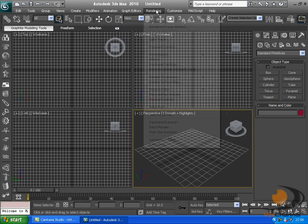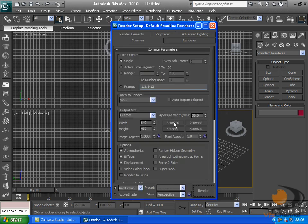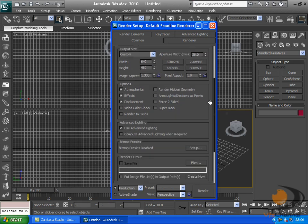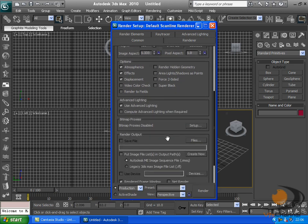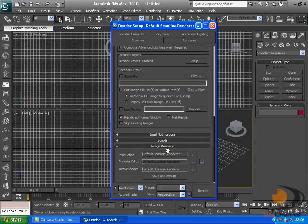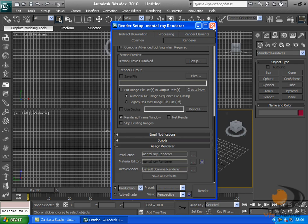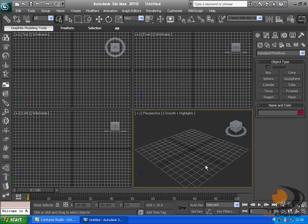So the first thing we want to do is go to render setup and change it to Metal Ray Render. Assign Render Production and double click Metal Ray. That has changed it.